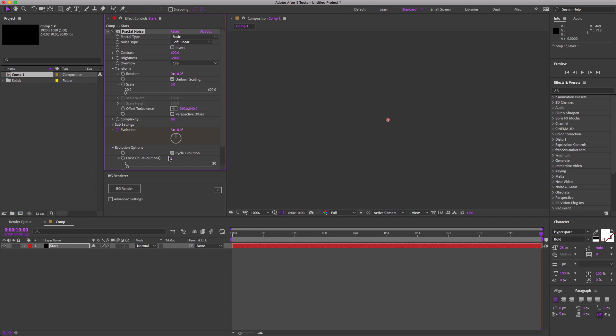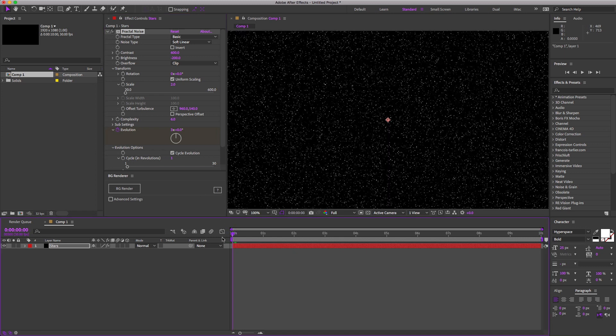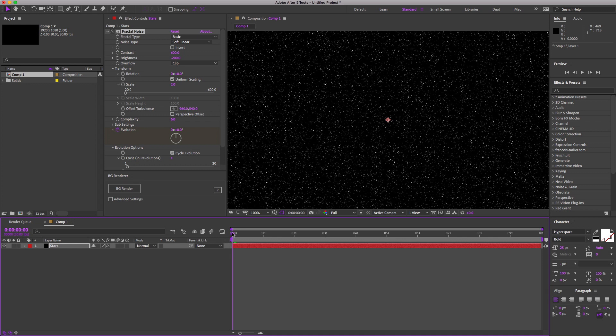Now this checkbox is the secret sauce. If you don't check it, the loop won't work. What this is going to do is allow the fractals to visually loop back on themselves when they finish a complete cycle, hence why we need to do full 360 degree increments.